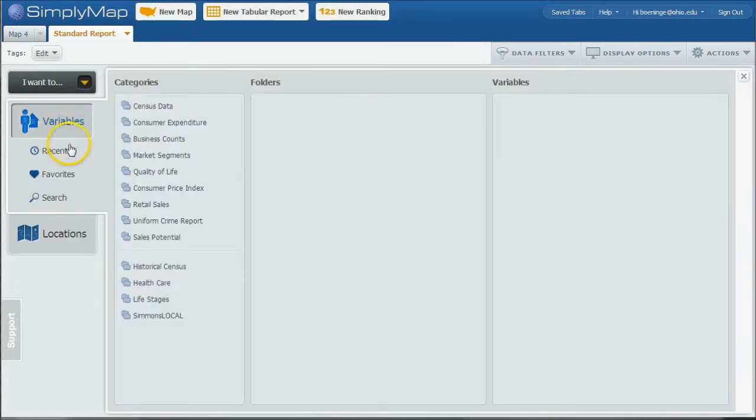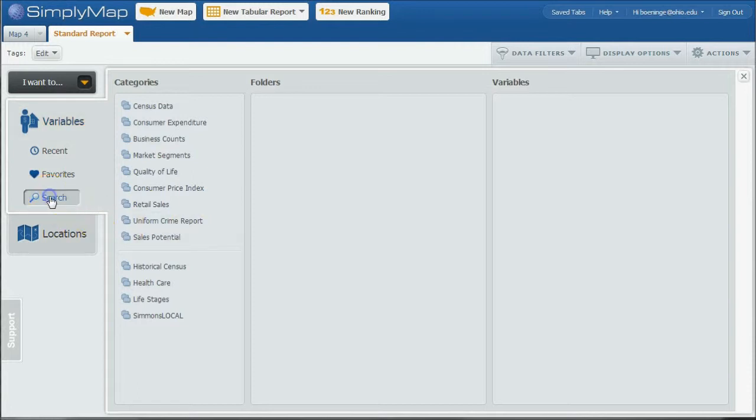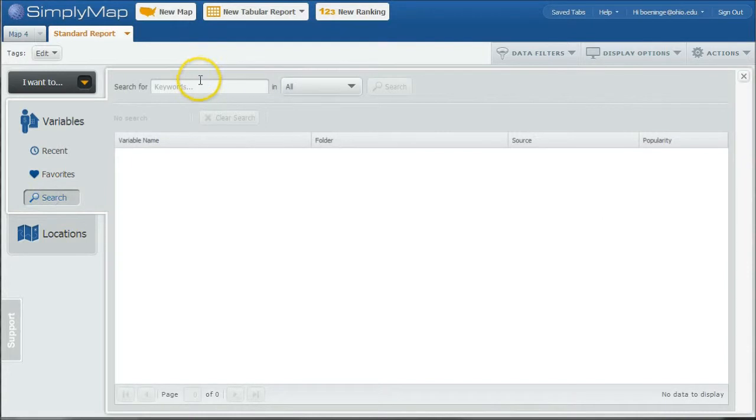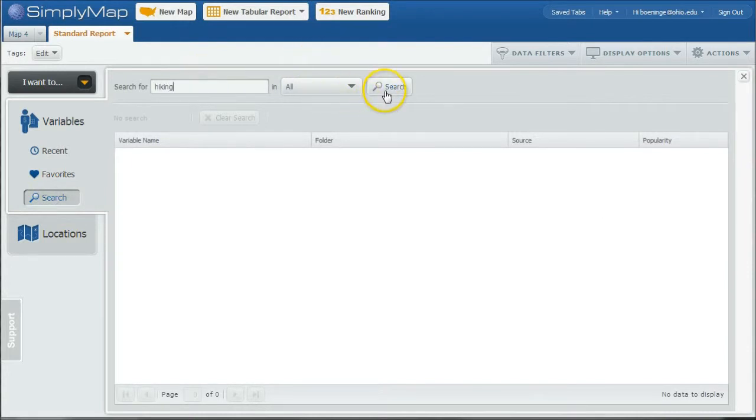So what we can do now is click on Variables. And here's where it can get a little tricky because you don't actually know where the variables are. So what I'm going to do is actually go over here and search.